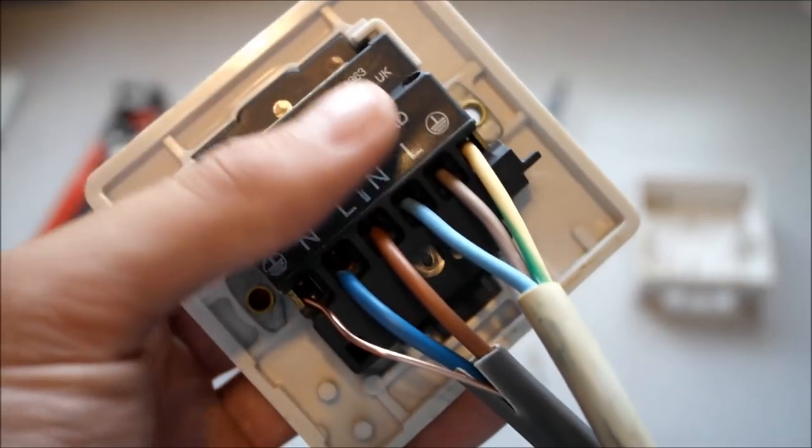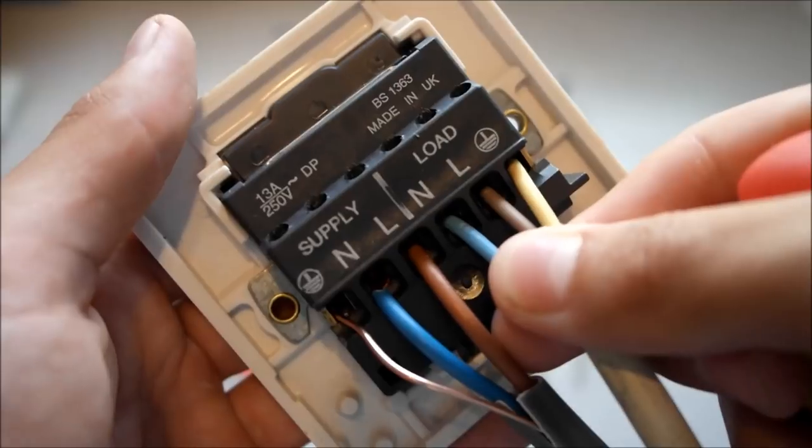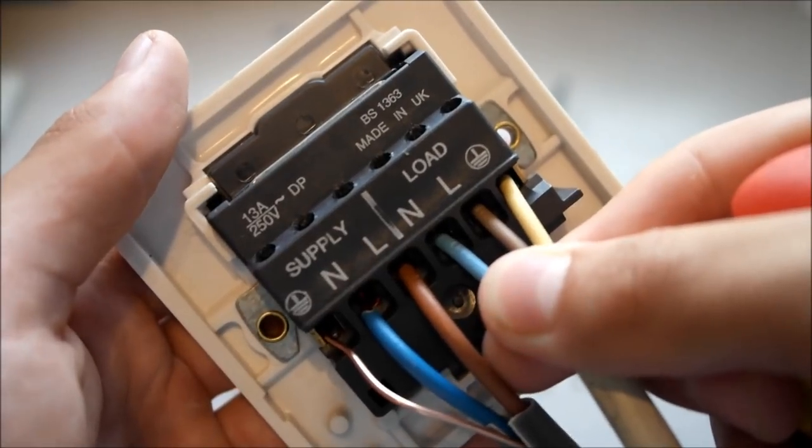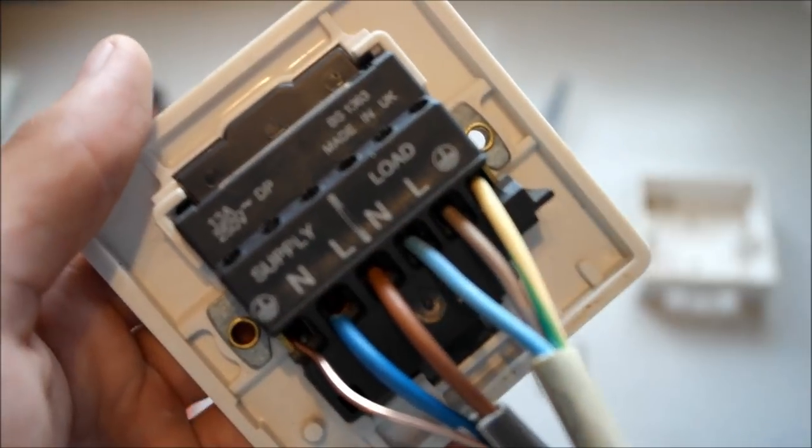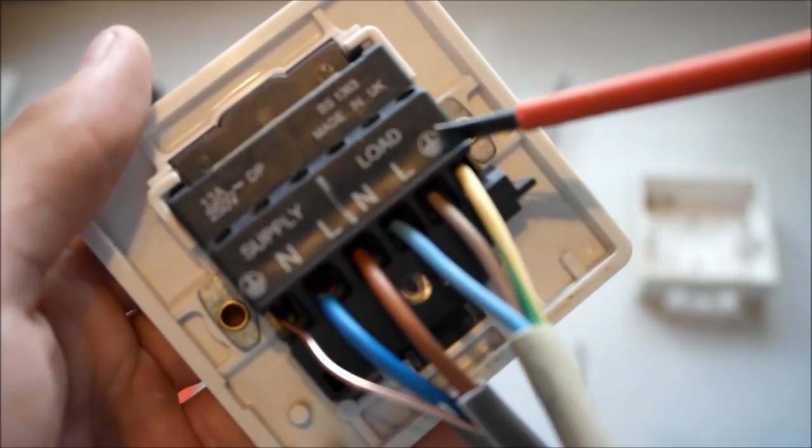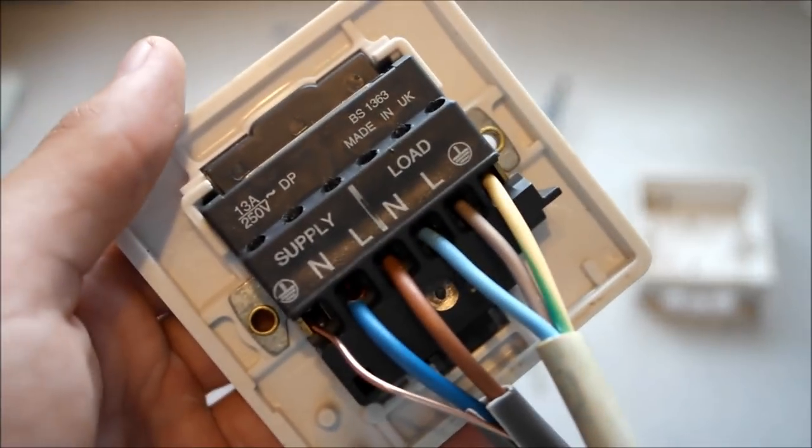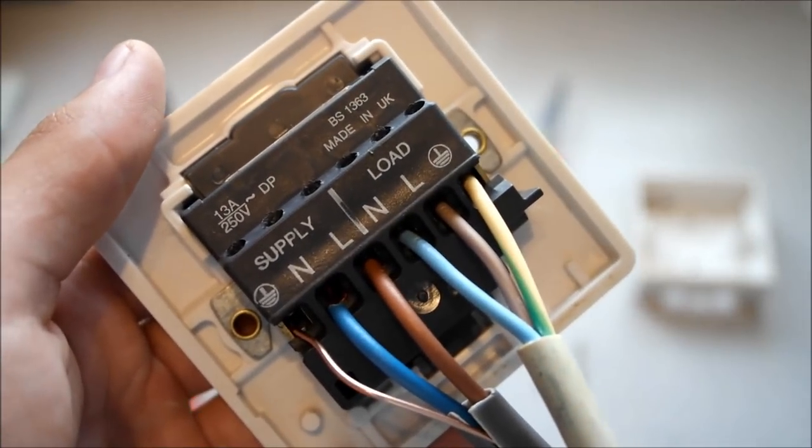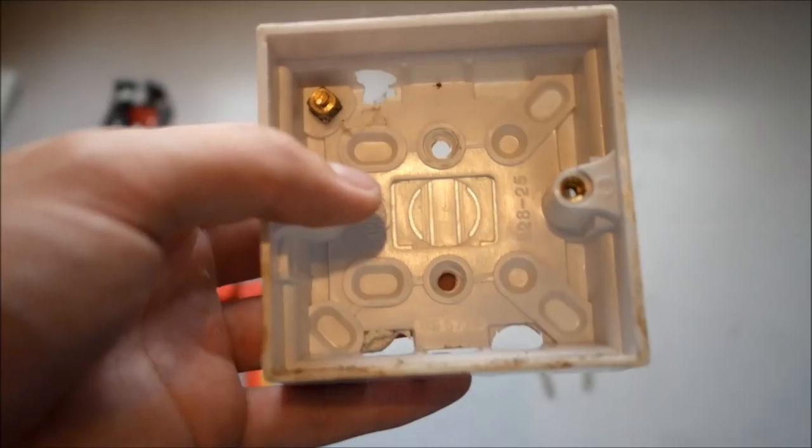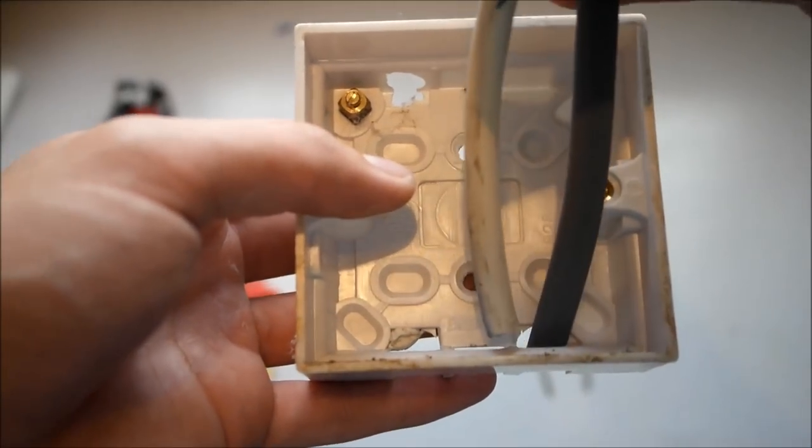And just give them a little tug just to make sure they aren't going to come out. Just one last tug just to make sure they are secure in the terminals. Make sure you've got your load and supply the right way round.